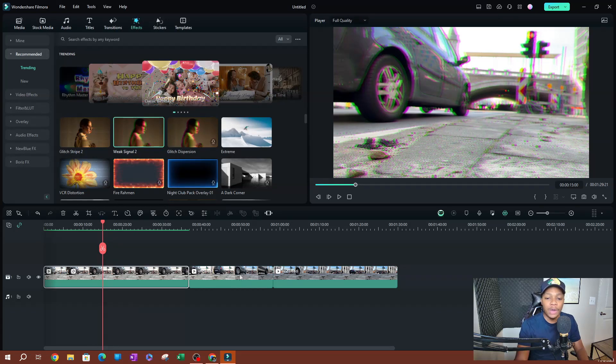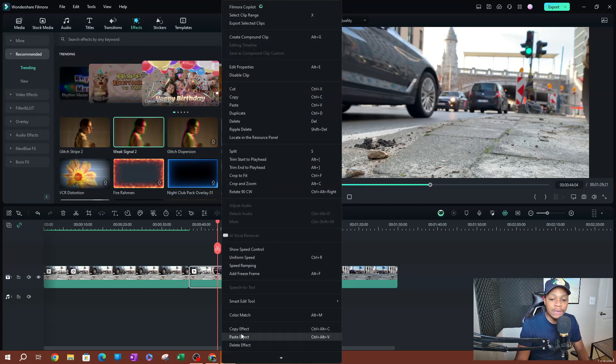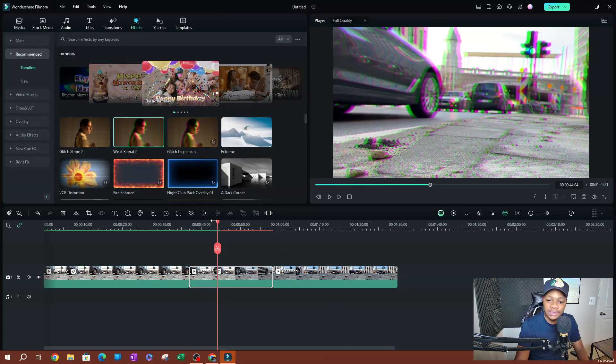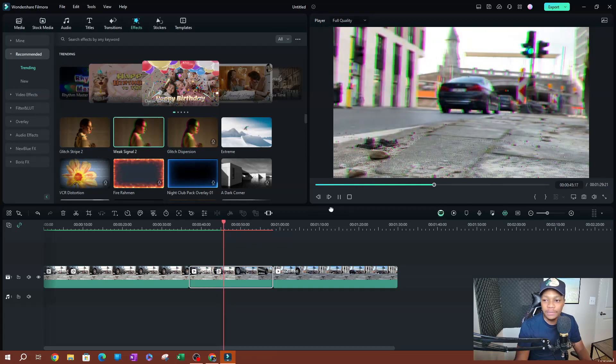Now what I can do is go to any clip, select it, right-click, and paste the effect. As you can see, now we have the same effect on this clip.